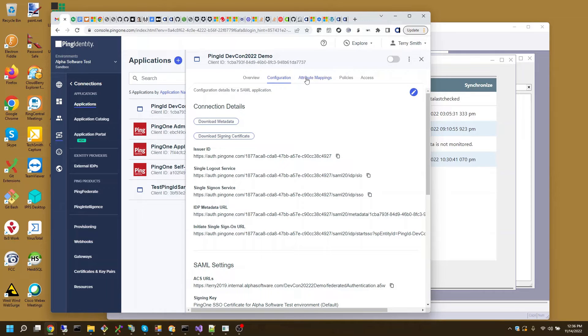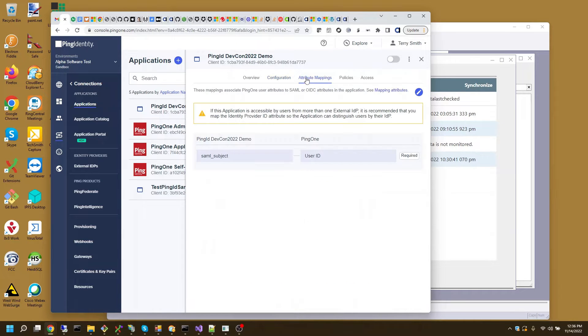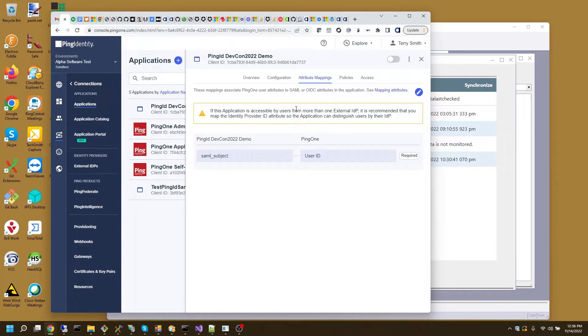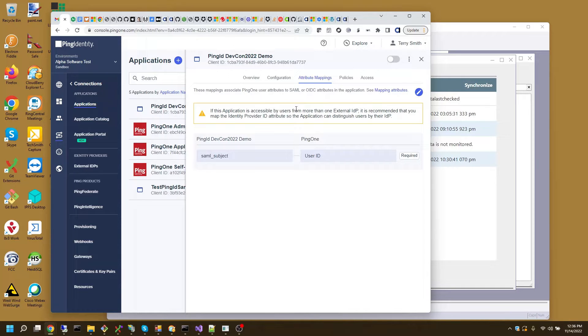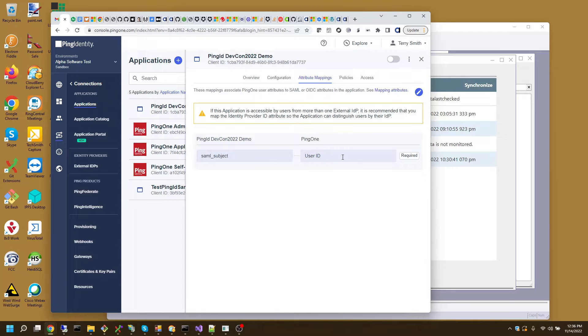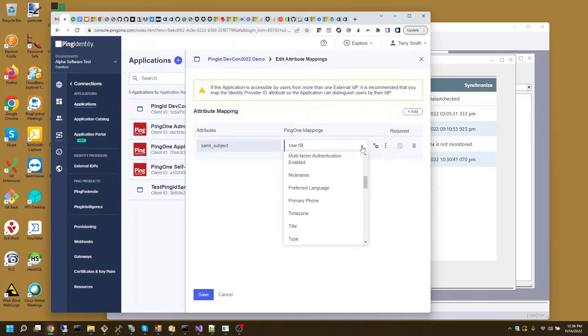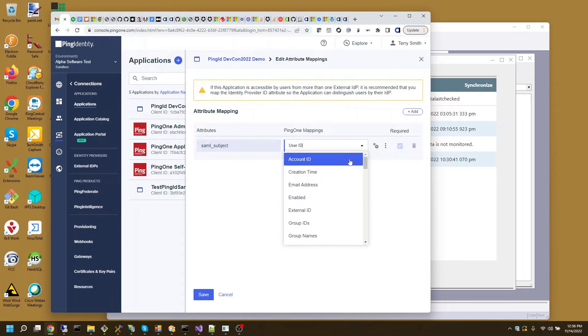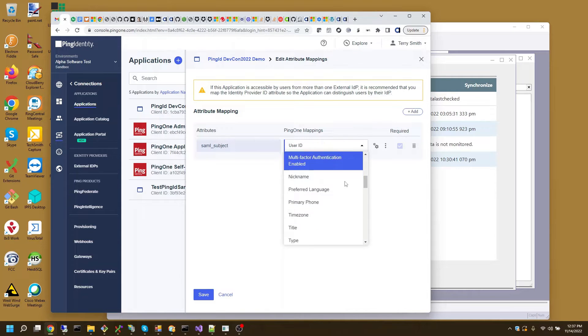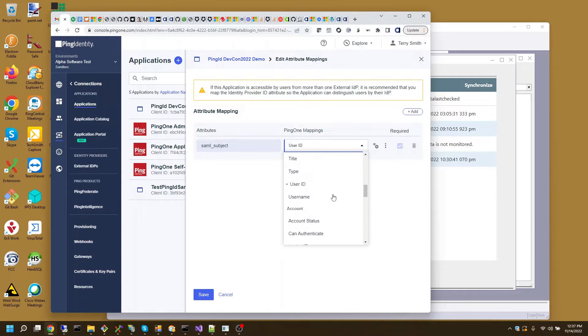What I need to do now is I want to tell Alpha Anywhere or have the identity providers, Ping Identity, say what the user, who the user is. In this case, the user ID from ping one, Ping Identity, is a GUID and I don't want that. What I want that to be is a username. So I'll need to edit this and change that to the username. Let me find that in here. Here's the username.